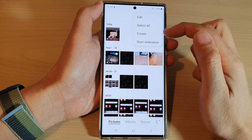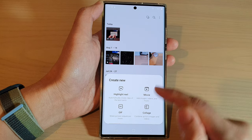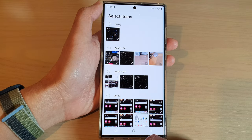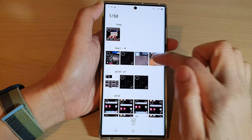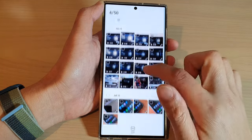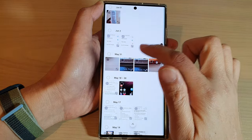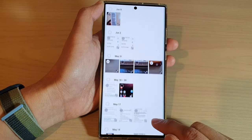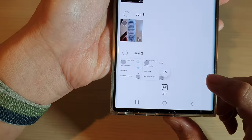From the pop-up menu, tap on Create, then select GIF. In here, you need to select some photos that we can use to generate the GIF image. So I'm going to select a couple of pictures right here, and then tap on the GIF button at the bottom.